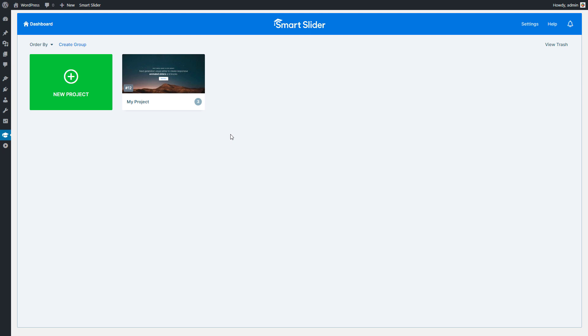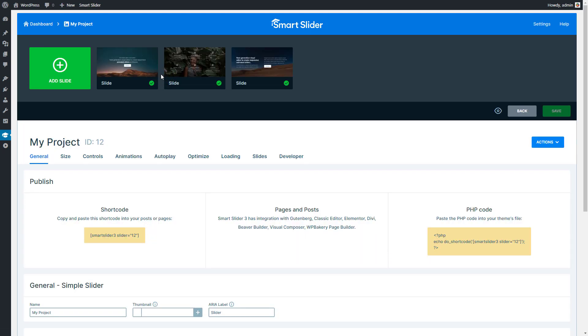Let's start from the dashboard. Select the slider you want to edit and choose the slide.